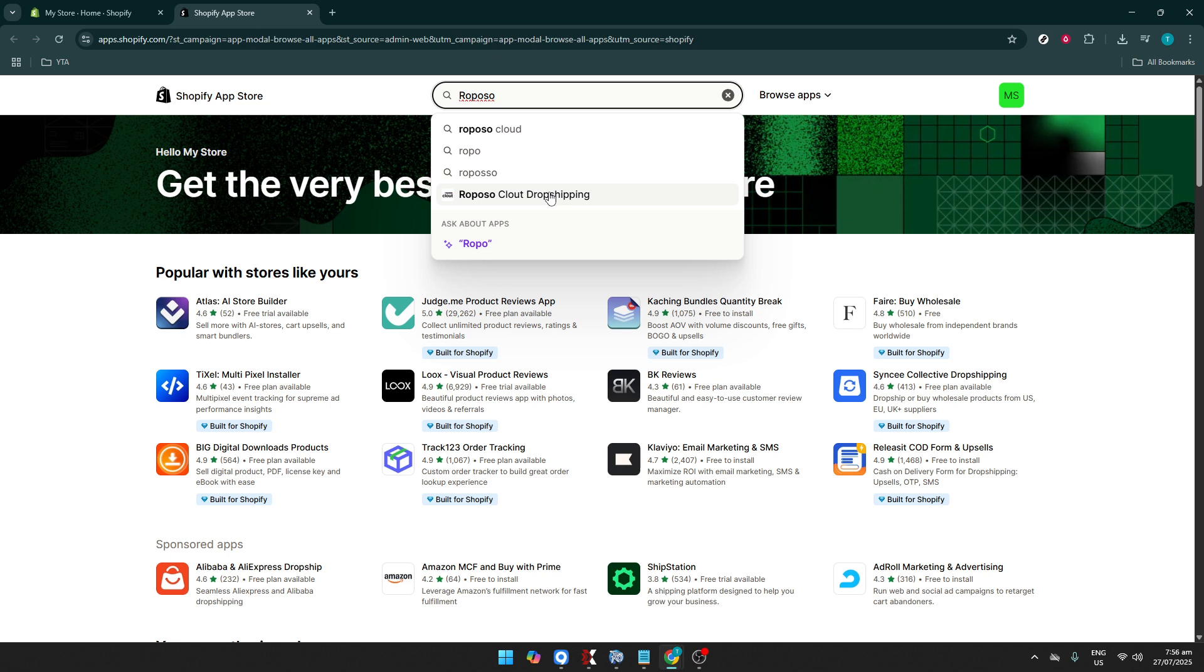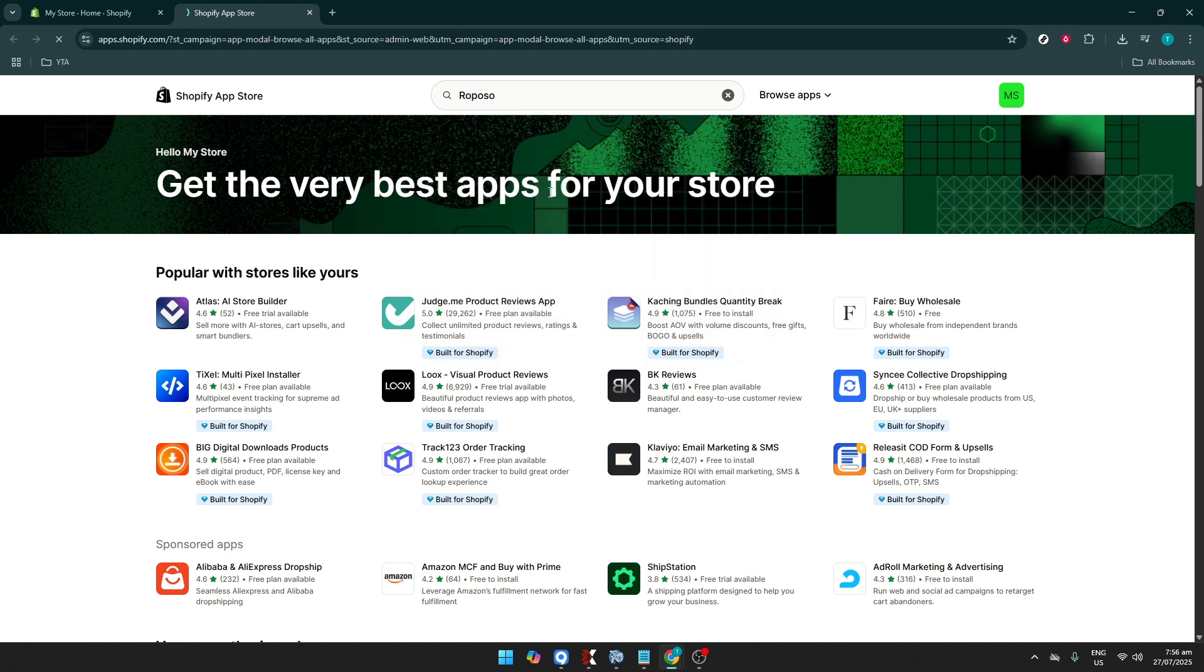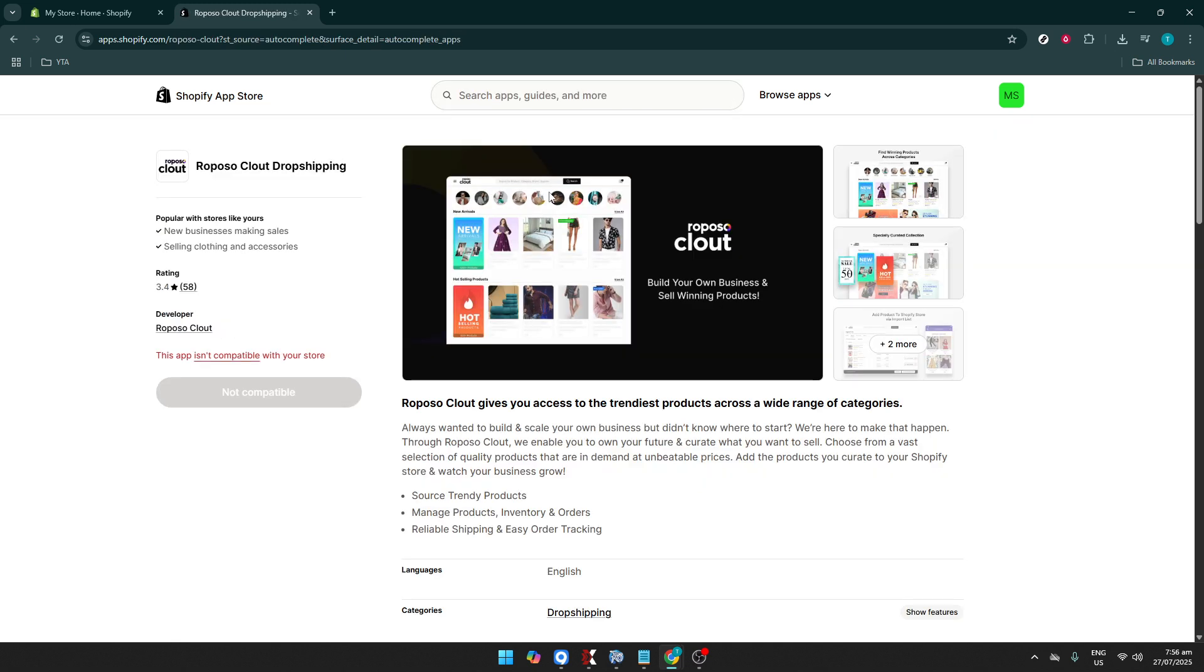After a quick search, you should see the Reposo Clout dropshipping app. Click on it to proceed. This app will grant you access to a diverse range of products to add to your store, offering flexibility and variety to your online offerings without stocking inventory yourself.